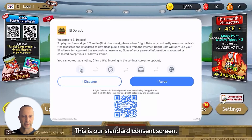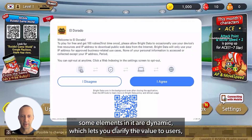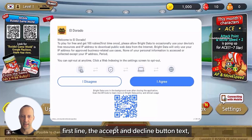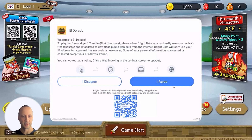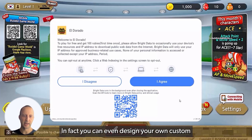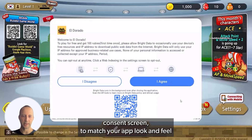This is our standard consent screen. Some elements in it are dynamic, which lets you clarify the value to users: the first line, the accept and decline button text, the game name, and the icon. In fact, you can even design your own custom consent screens to match your app's look and feel.